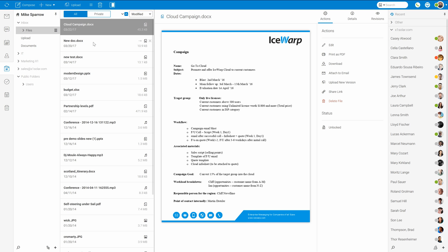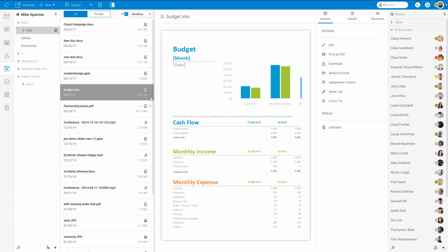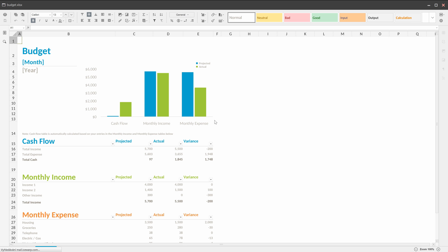IceWarp web documents together with web client allows you to create or edit documents, spreadsheets or presentations online in your web client interface. Web document server is a standalone image which can be downloaded from icewarp.com website and must be deployed on a separate server as virtual server, docker image or physical machine.